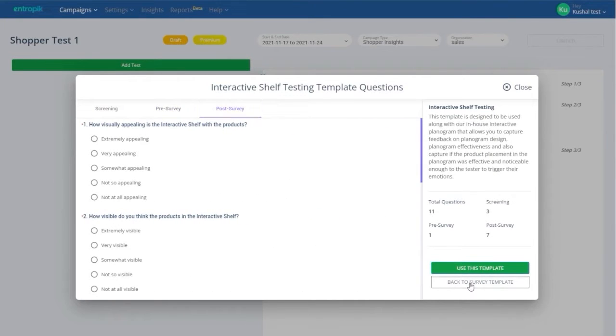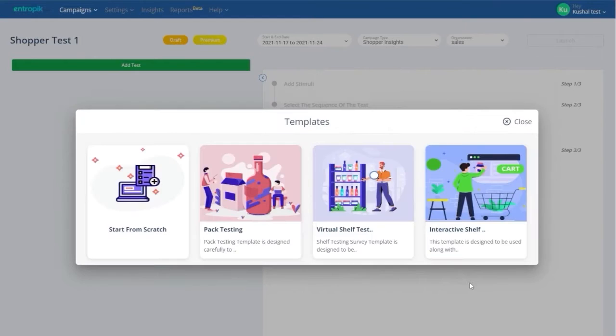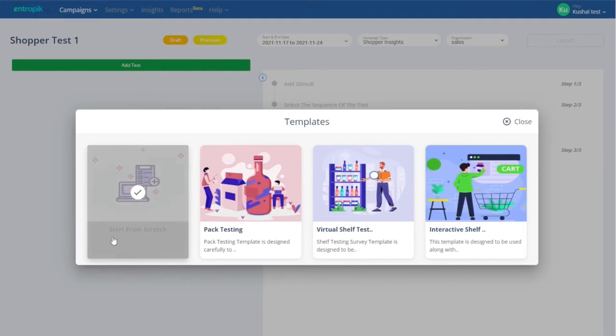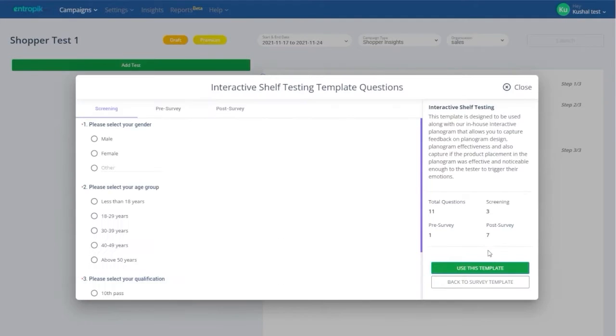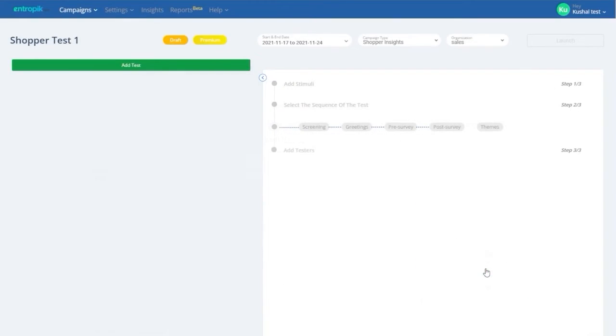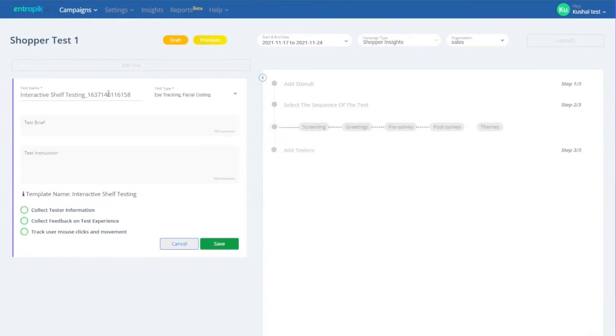Choose a template based on what you'd like to test. And if you wish to start with your own questions, start from scratch. Once you select a question template, a campaign will be created.